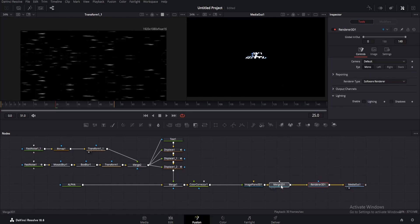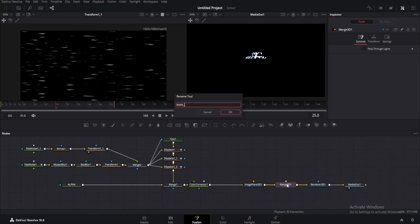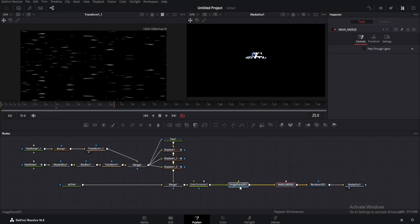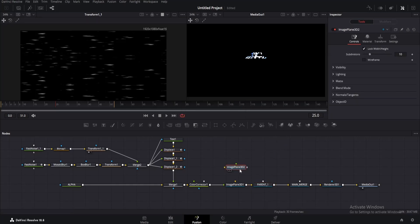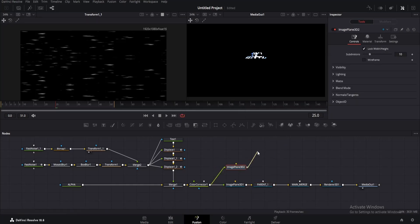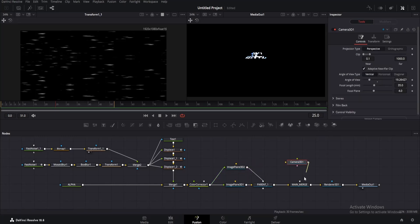As always, the effect has become too small. We'll fix it later. For now, rename the merge 3D as main merge. Now move the image plane to the left a little, then add another merge 3D and name it parent. Now add another image plane and connect the output of color corrector to this one as well. Connect its output to the parent node. Now we've got the same effect on both image planes.